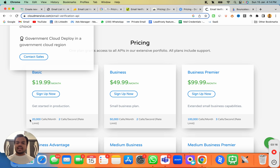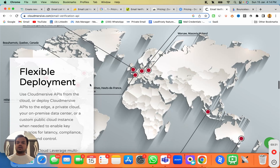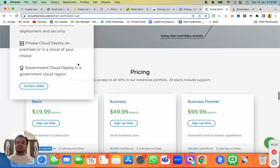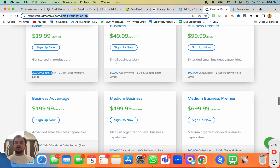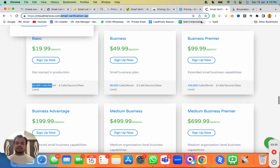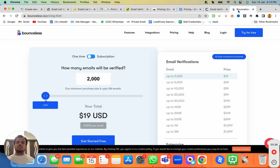Moving to the next one, we have Cloudmersive. The pricing starts from $19 a month and you will be getting 20,000 API calls per month. It's an email verification API that you can use with SendMaze.io. Note that the integration might be a little difficult, but it's one of those platforms you can consider to validate your email list.